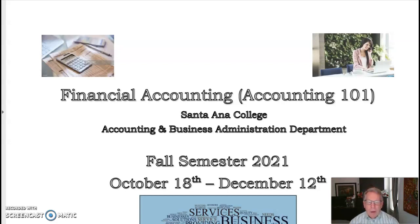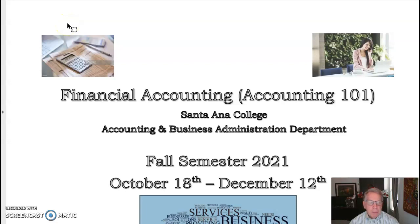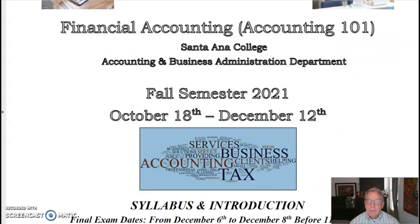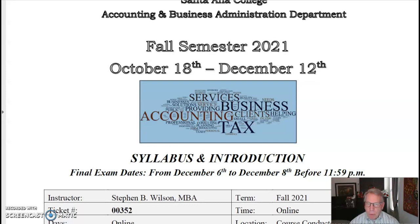Greetings, everyone, and welcome to Financial Accounting 101 at Santa Ana College. We'll start out with an introduction to the syllabus here. As you see, this is the first page of the syllabus, and I want you to get a good handle on what we're going to be doing in the course. This is the fall semester, and we're going to be going from October 18th to December 12th.